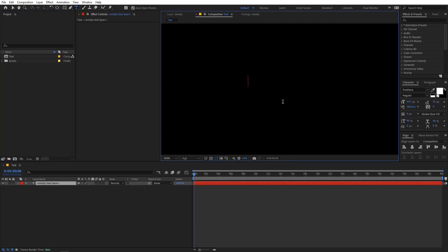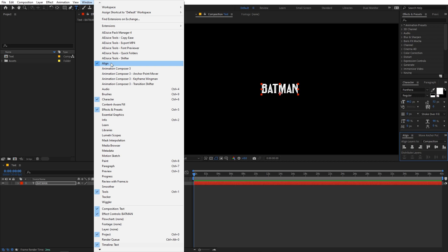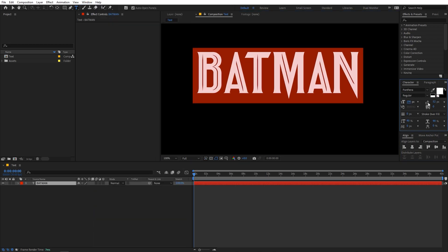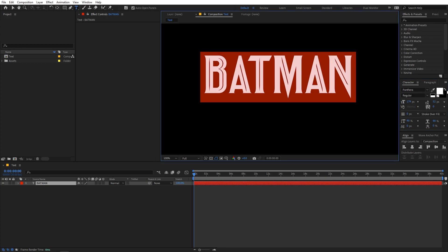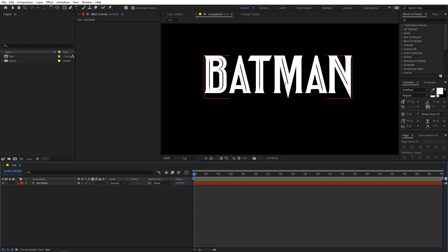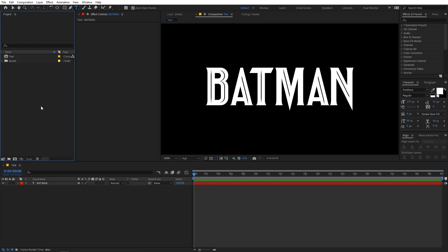You can type whatever you want — for this example I'm going to type 'Batman'. Let me quickly select the text and align it to the center of the composition. If you're not able to see the align panel, you can go to Windows and enable it from there. Let's increase its size something like this. I'm using the Panthera font but it's completely up to you, you can pick whatever font you want. Let's align this to the center of the comp.